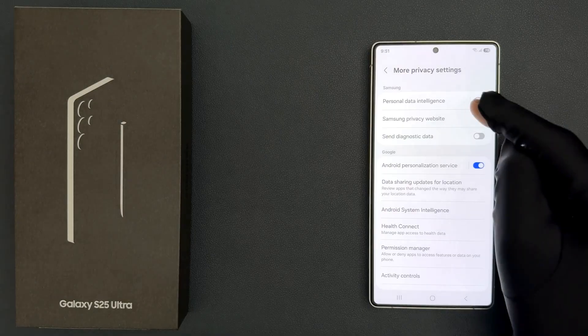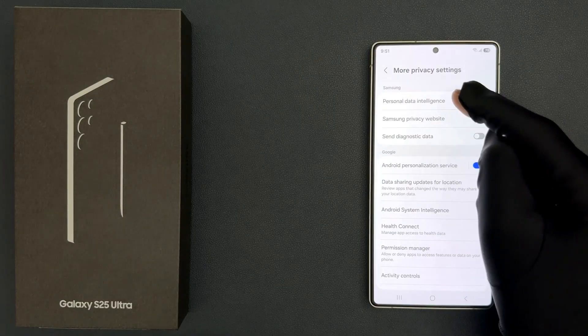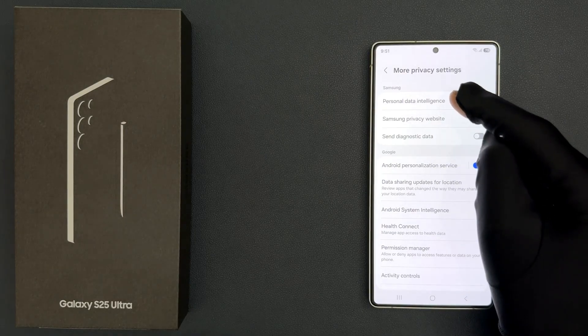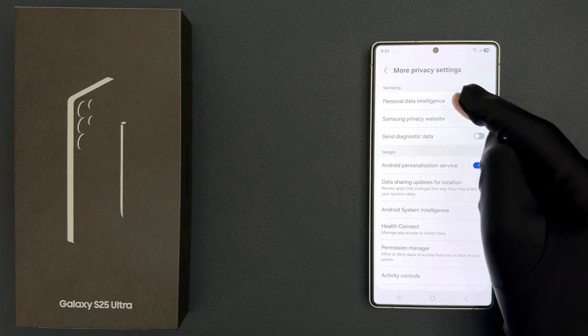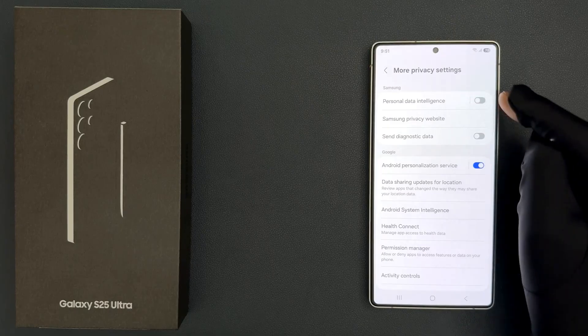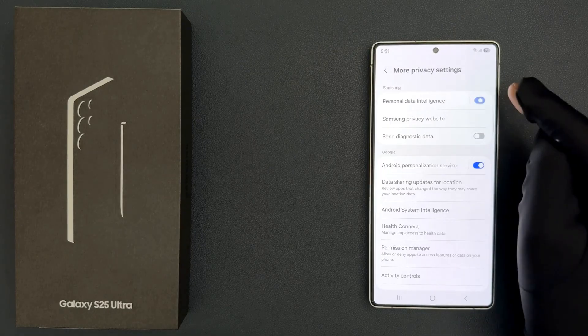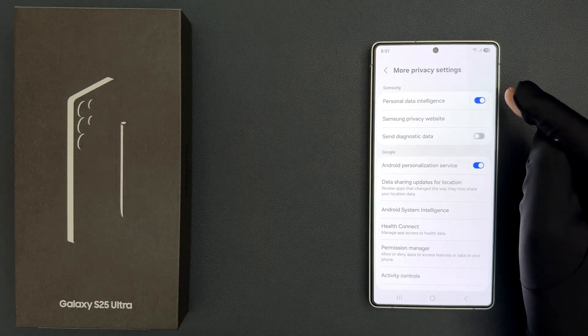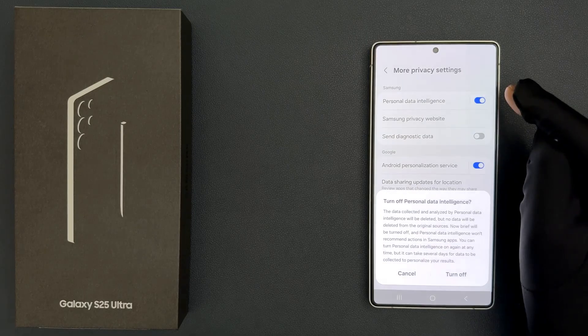In this section you can see we have the Personal Data Intelligence option. Just tap on this toggle button to turn it on, or tap on it to turn it off.